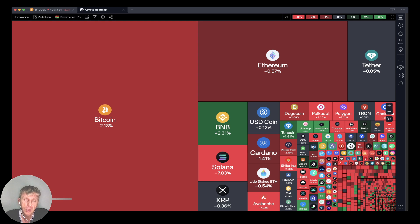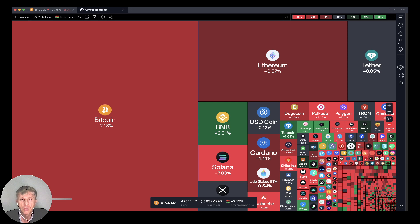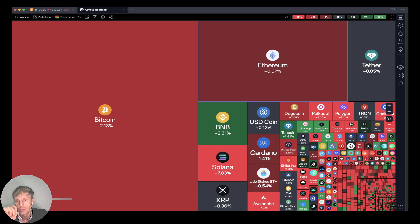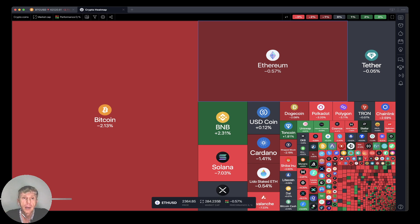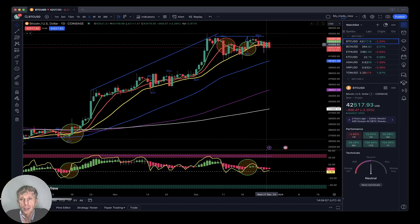Based on the market cap and daily performance, looks like everything is red except a few cryptos, but generally Bitcoin and Ethereum are red. Now let's move to my watchlist and do a technical analysis review.